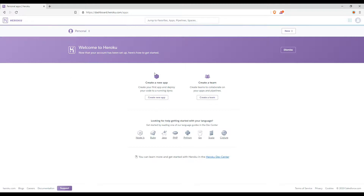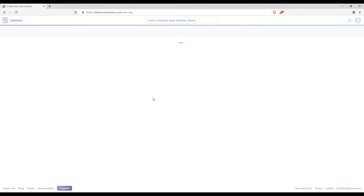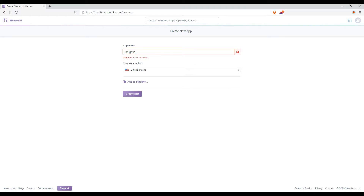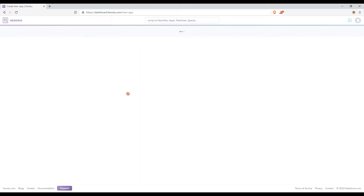You can create a new app and you can create a team. Let's get started. The first thing is creating a new app — you can put your application name there. Now I can create the app.